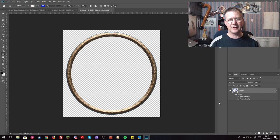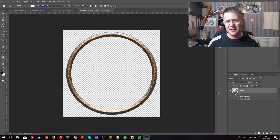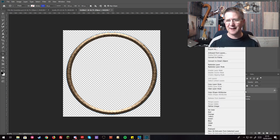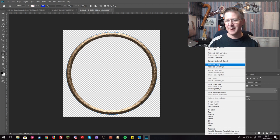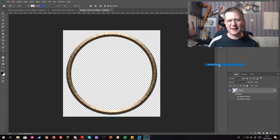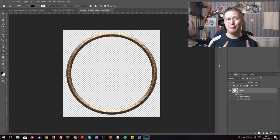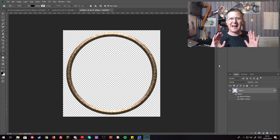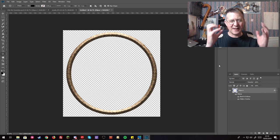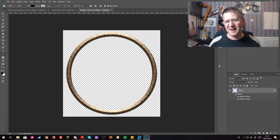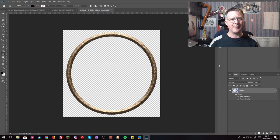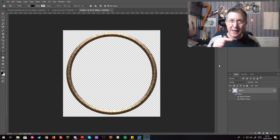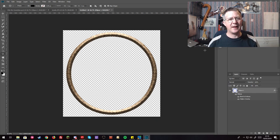Now the next thing you need to do is you need to rasterize the layer. You do this by right-clicking and then just up here it says rasterize layer and I click that. Now this is really important because it's going to allow us to select inside and outside the token.